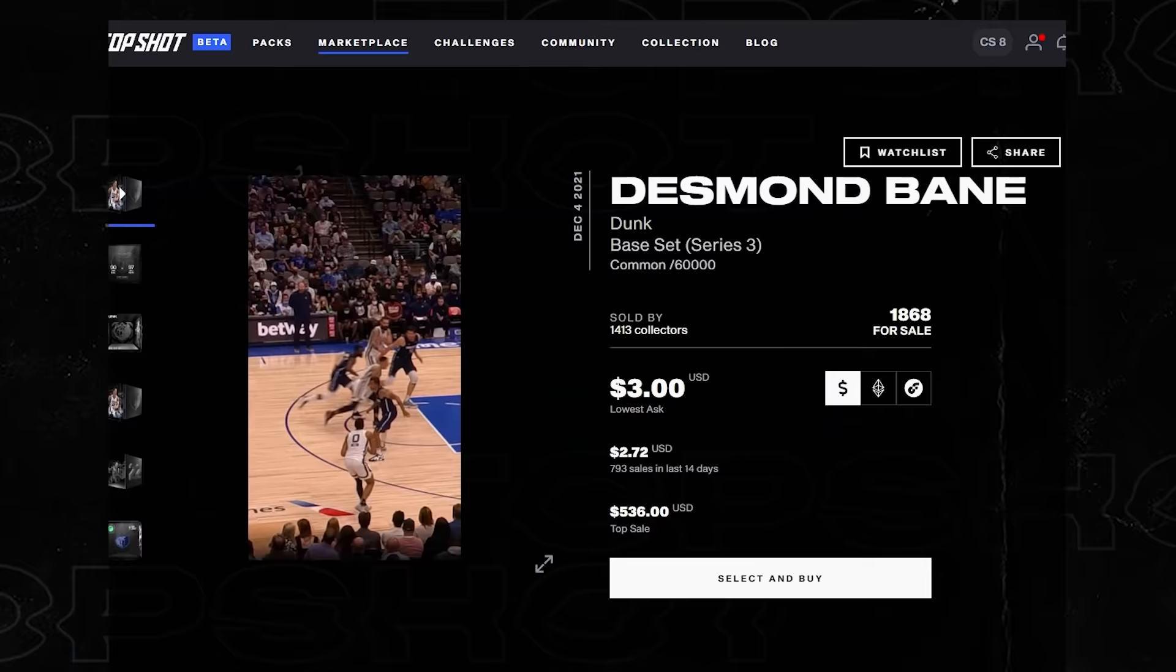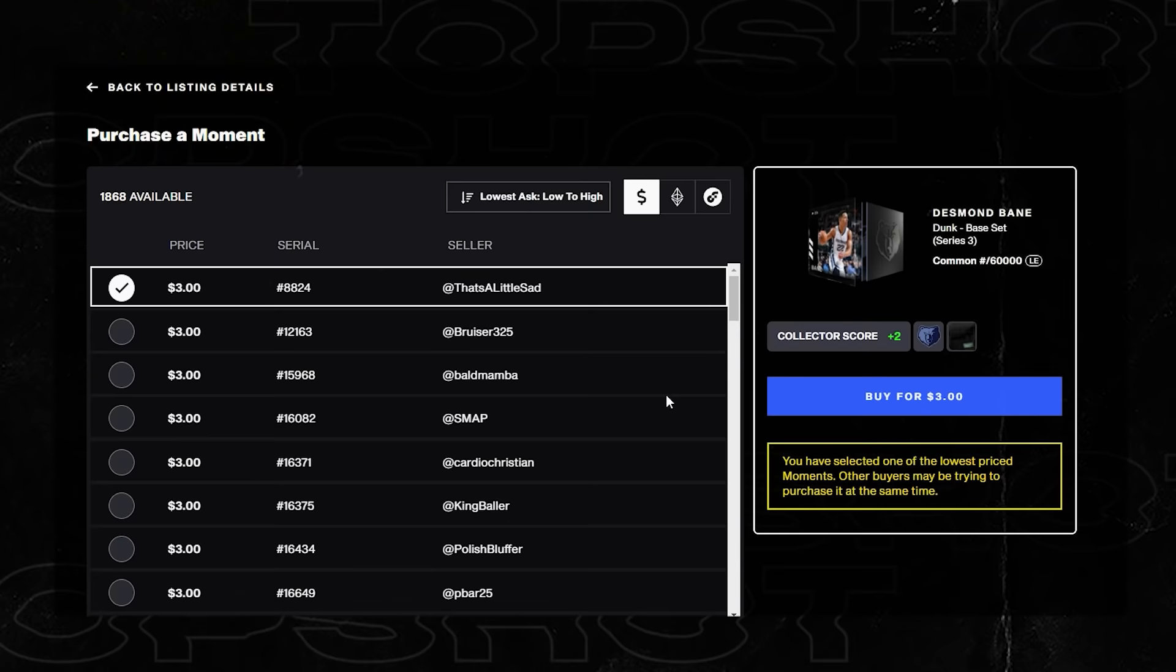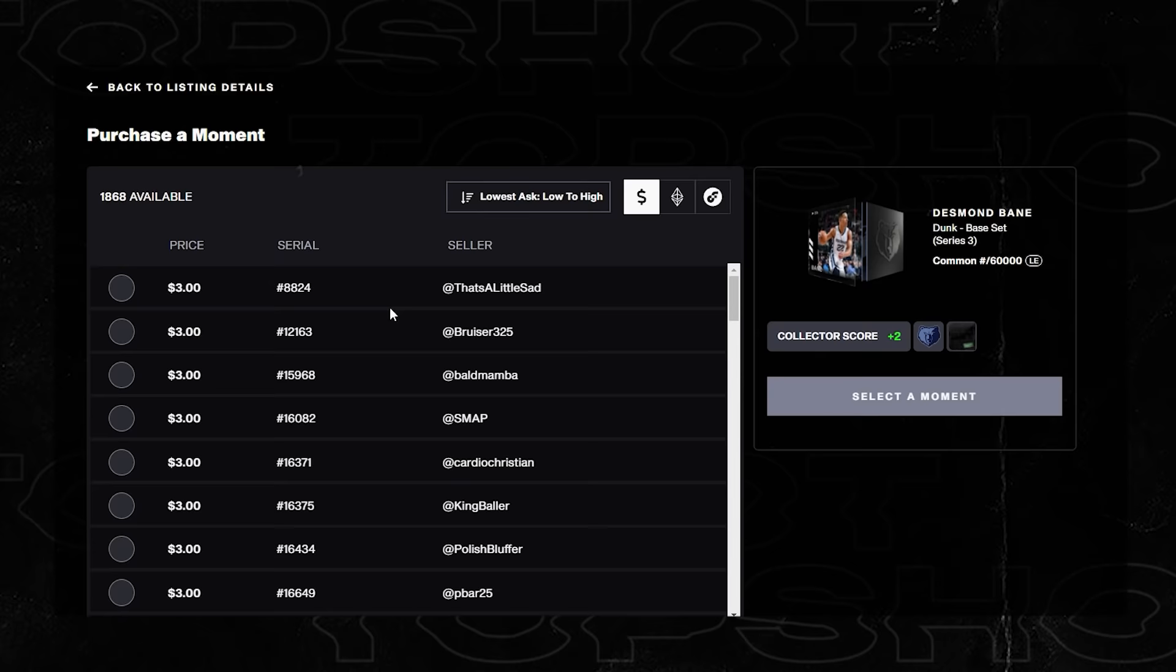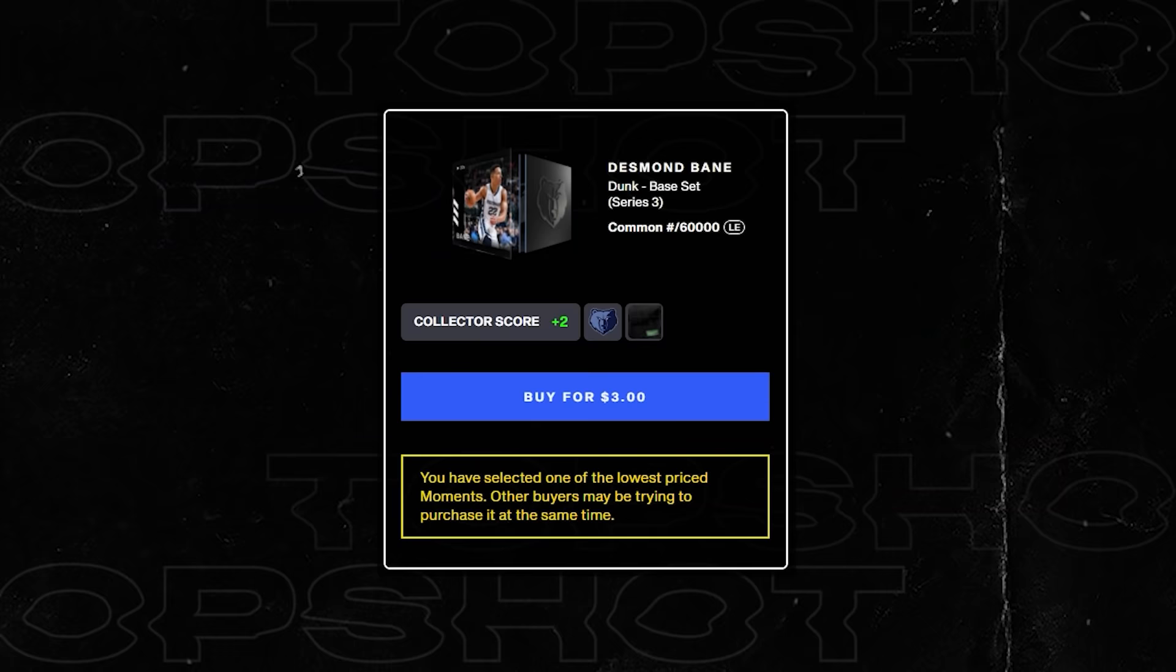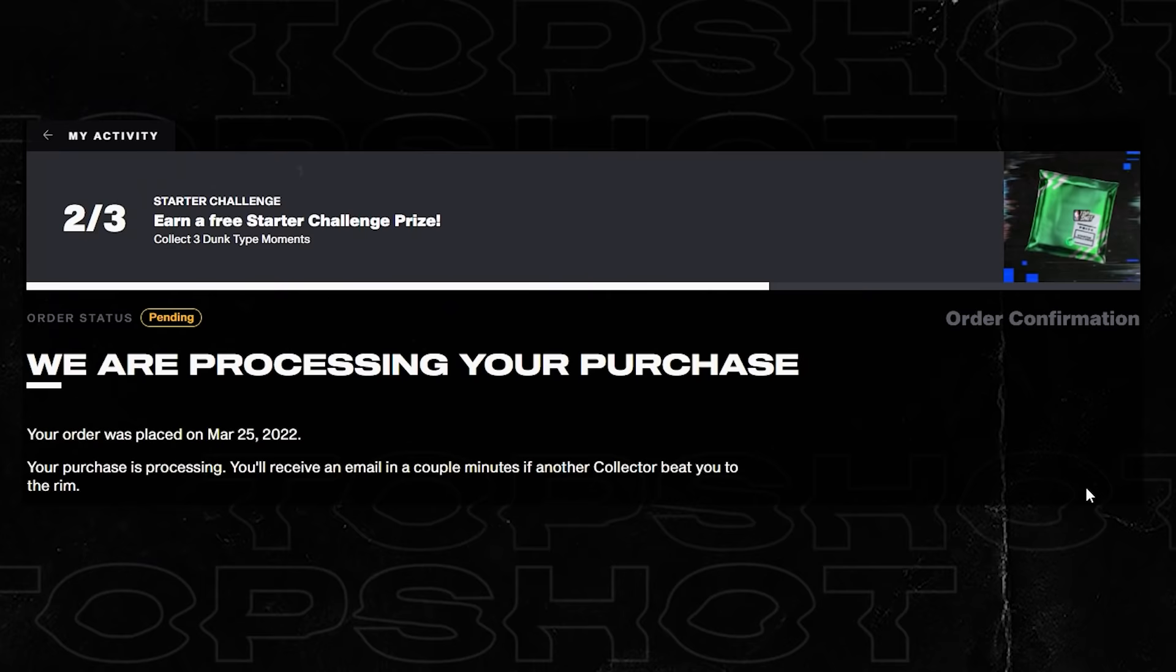We've got two moments that are dunks and we need three. I'm going to go with Desmond Bane. He's been playing really well lately. Sometimes the first one is very hotly contested, especially on pack drop days or things that are required for a challenge, but we'll go through that in future. So for the sake of this video I think we're going to go for one of the lower ones down here. We're going to click buy one more time.